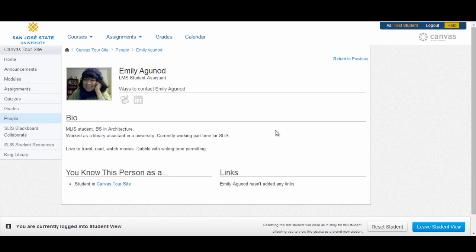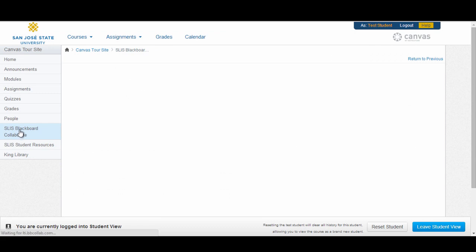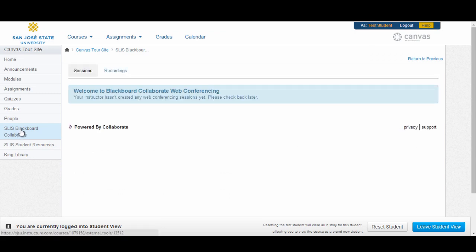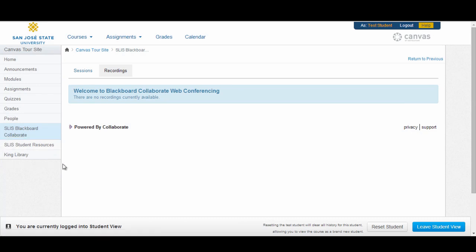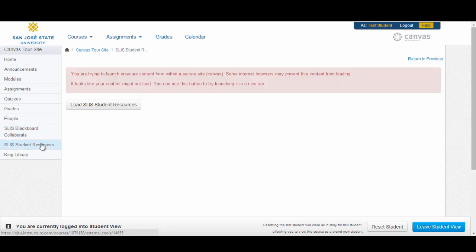The next link we have is the SLIS Blackboard Collaborate link. This is the link to any online Collaborate rooms created by your instructor. You will be able to view any sessions your instructor has created or view any past recordings that may be available. The last couple of links are custom links that have been added to the course. Instructors can add any number of custom links to your course navigation. These are links to external resources that will load directly in Canvas, unless the instructor has specified for them to open in a new tab. When clicking on the link, you may receive a button that prompts you to load this in a new tab because you cannot load unsecured content in this page.